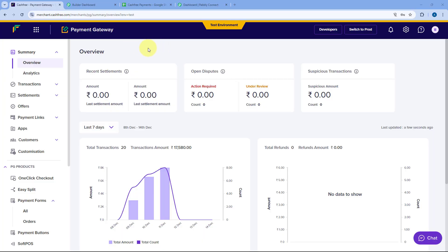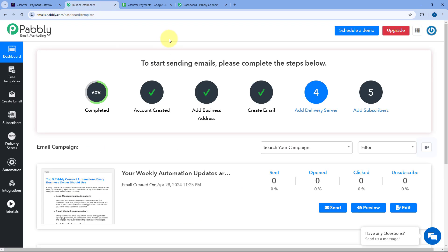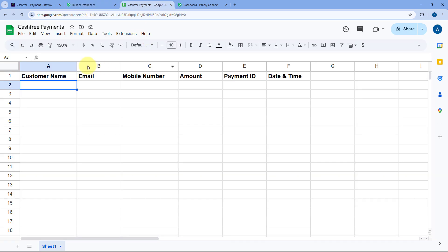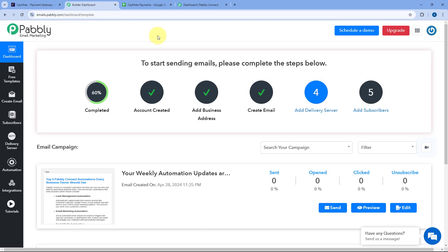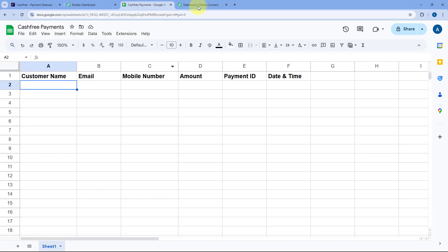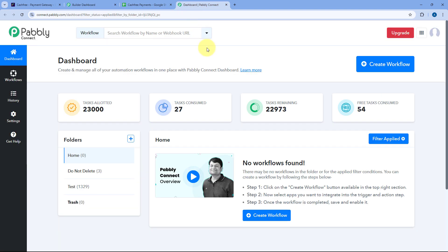This is my CashFree account. I want that whenever I receive a successful payment, I want to add the customer as a subscriber in Pabbly Email Marketing, and also add the payment details — like the customer name, email, mobile number, amount, and payment ID — in my Google Spreadsheet as a new row. To do this, we have to connect CashFree with Pabbly Email Marketing and Google Sheets using Pabbly Connect, which is an amazing automation and integration platform.